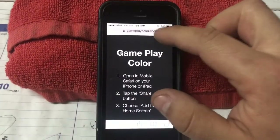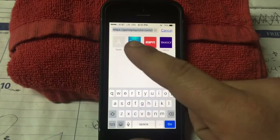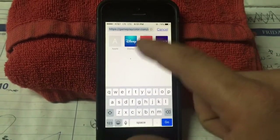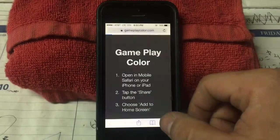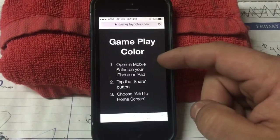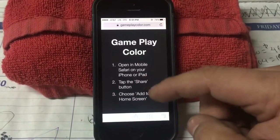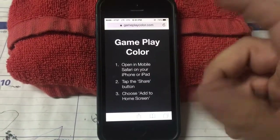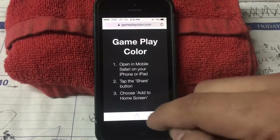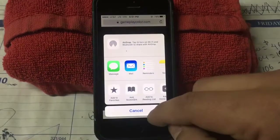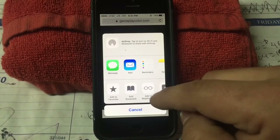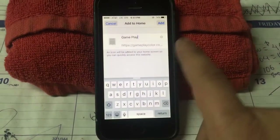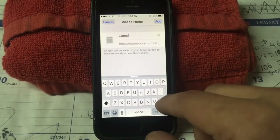Alright, so here it is in Safari. The URL is https://gameplay.color.com/app/ — and basically all you're gonna do here is set up this screen almost like if you were gonna read something later. You're gonna add it to your home screen. So we're gonna click here and add this to the home screen. Let's name it 'GPlay' or something like that.